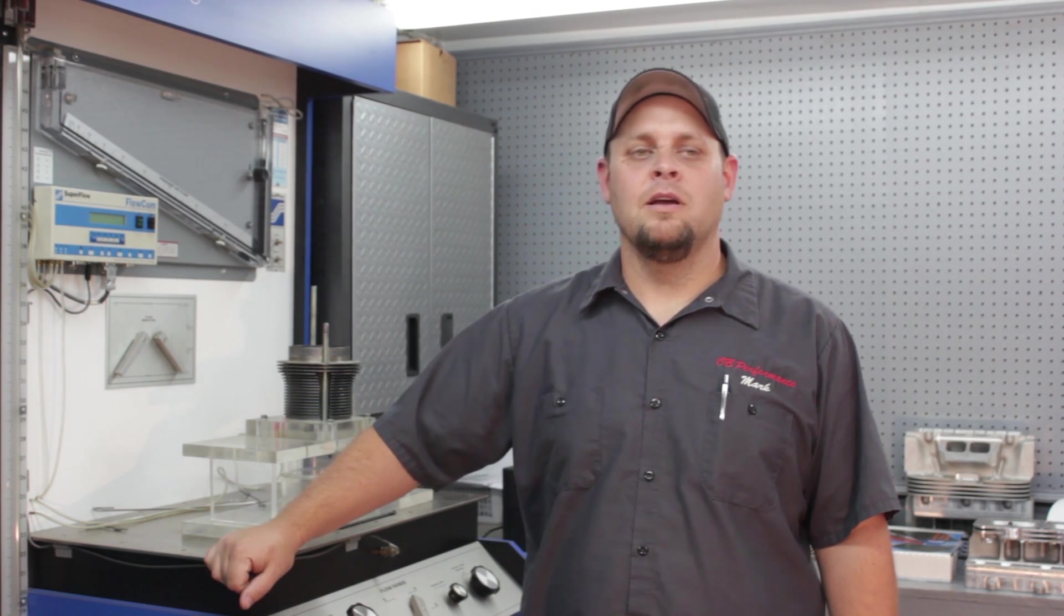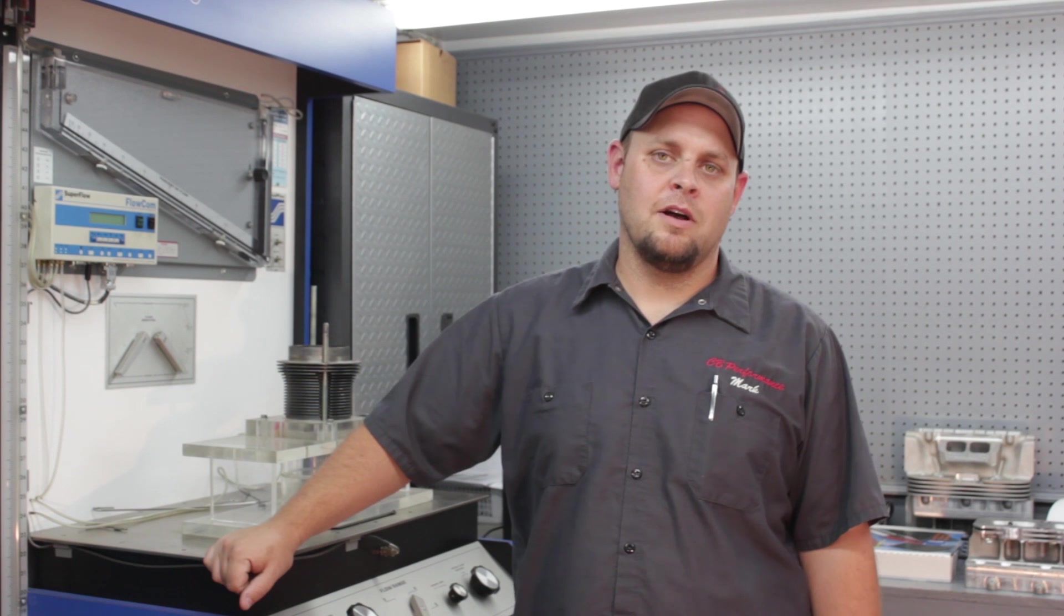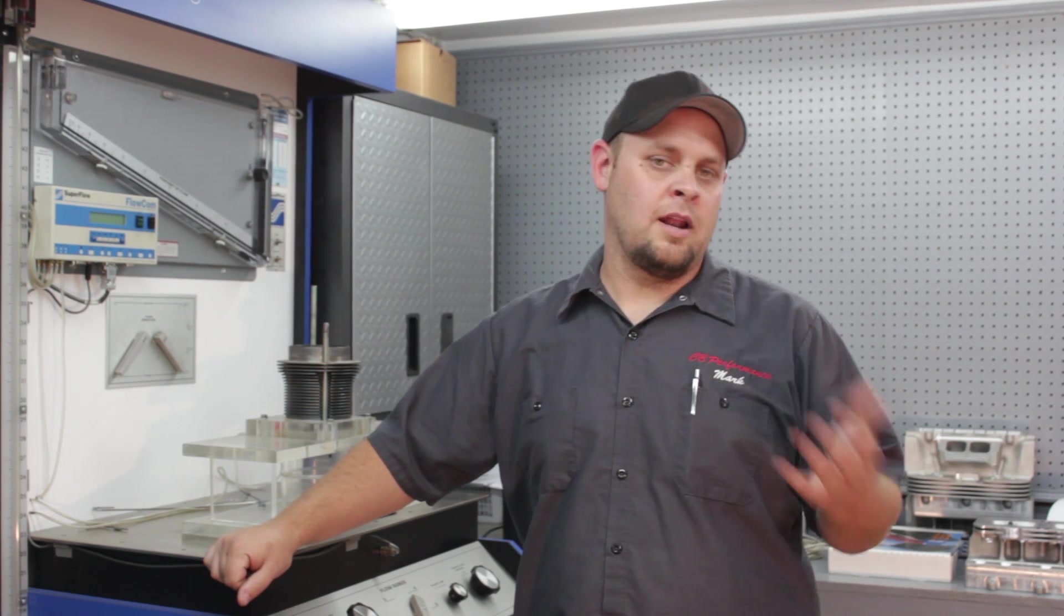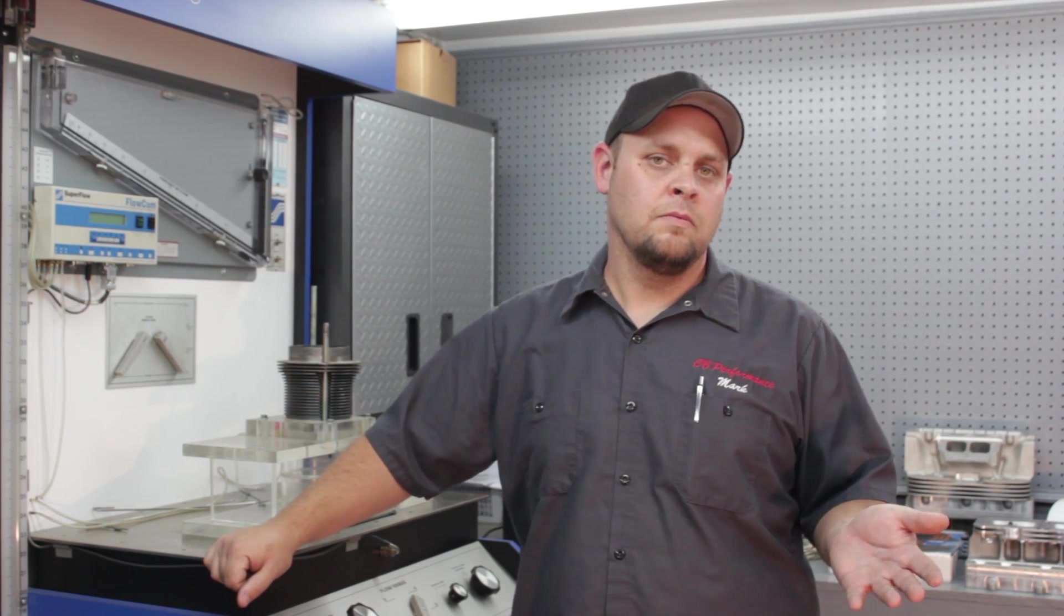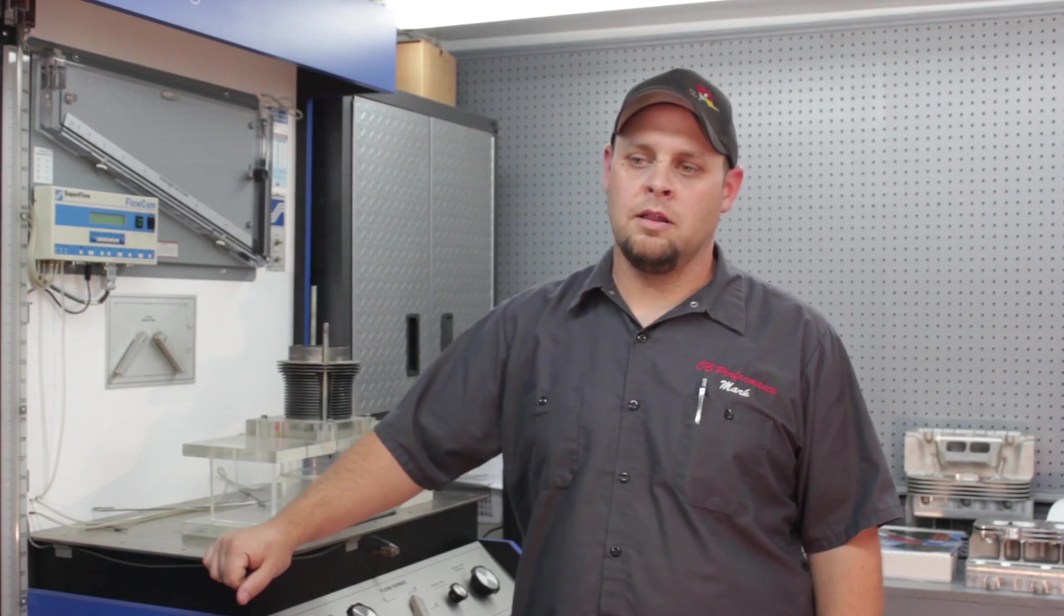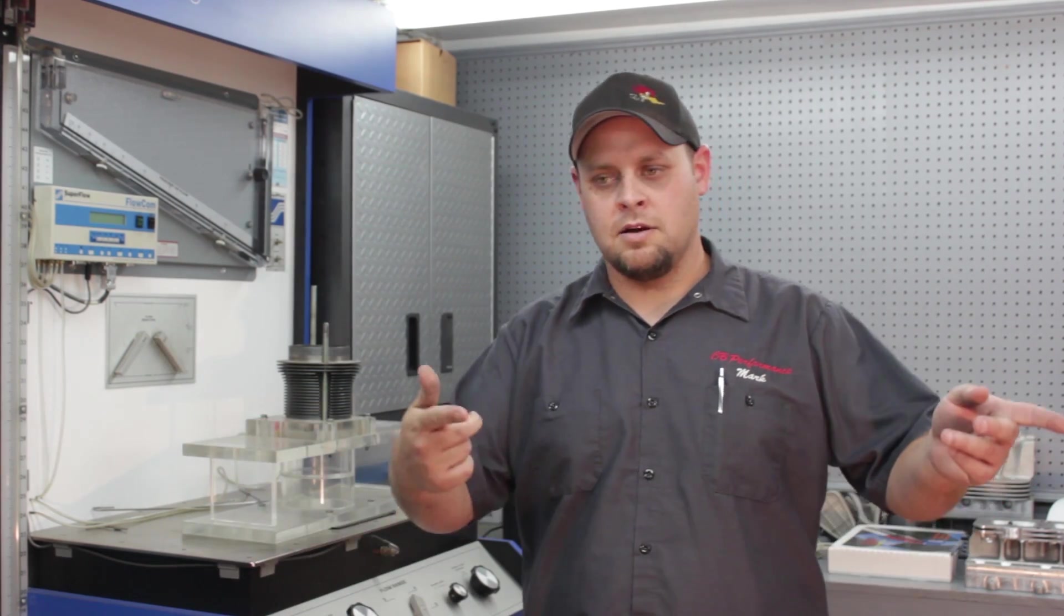Hey guys, this is Mark with CV Performance. Today we're going to be going over the software for the Gen 4 EFI. We're going to be getting timing set, fuel pressure set, going over some of the settings inside the software. That way you can get your engine started and get it idling on its own. And let's roll right into the software.